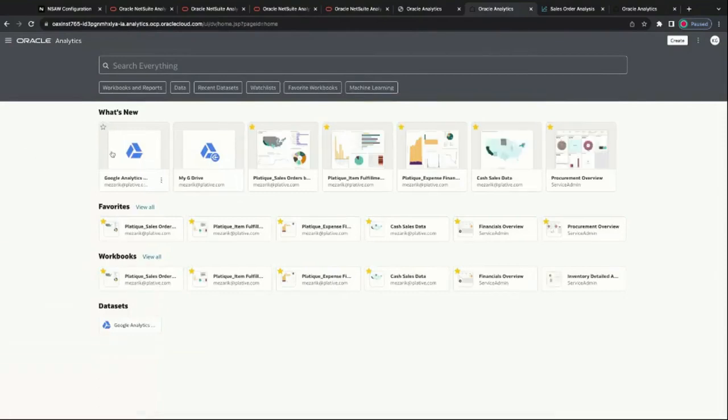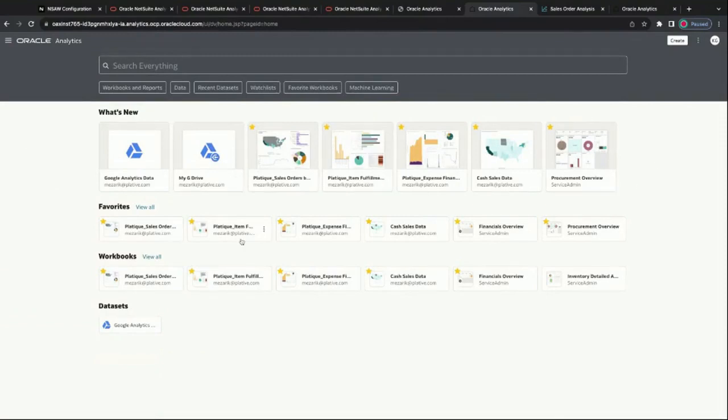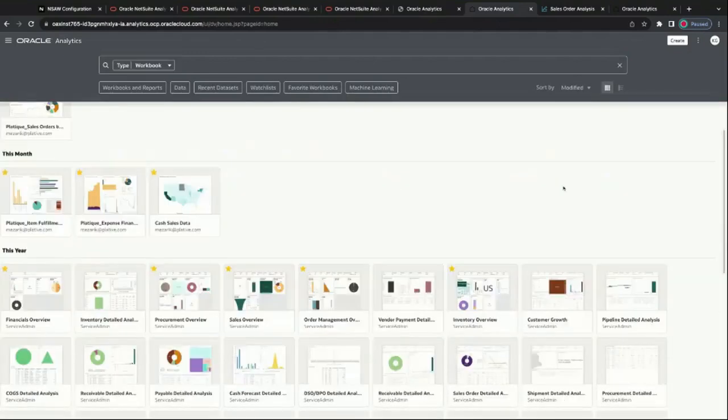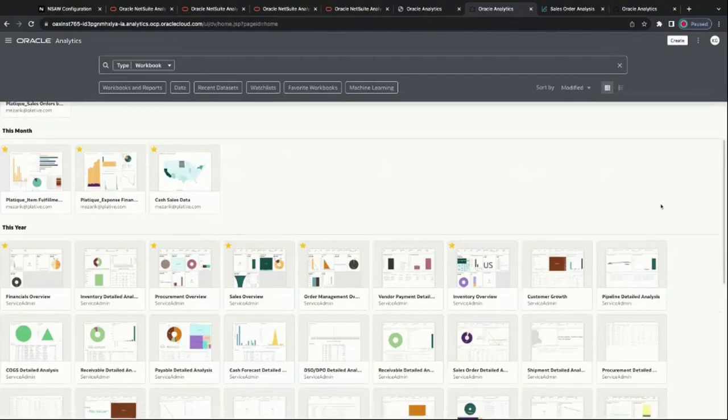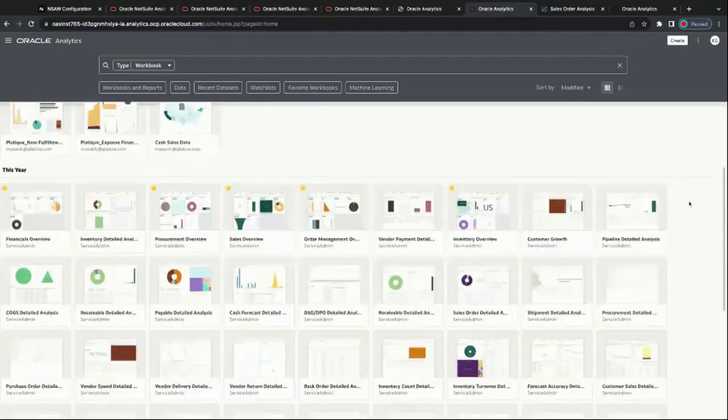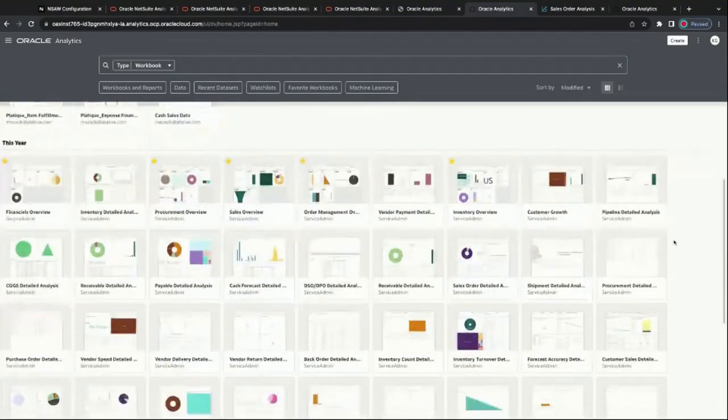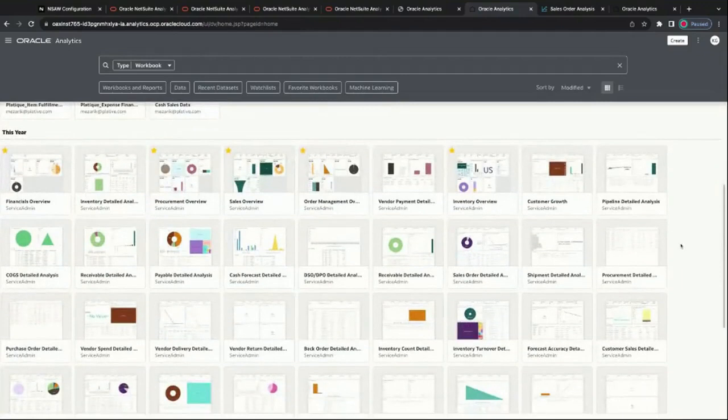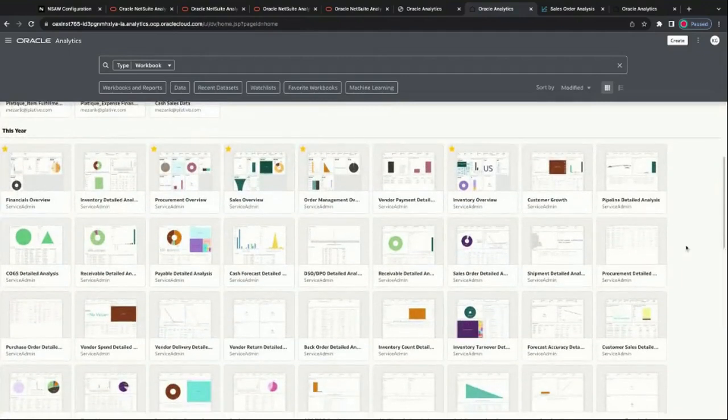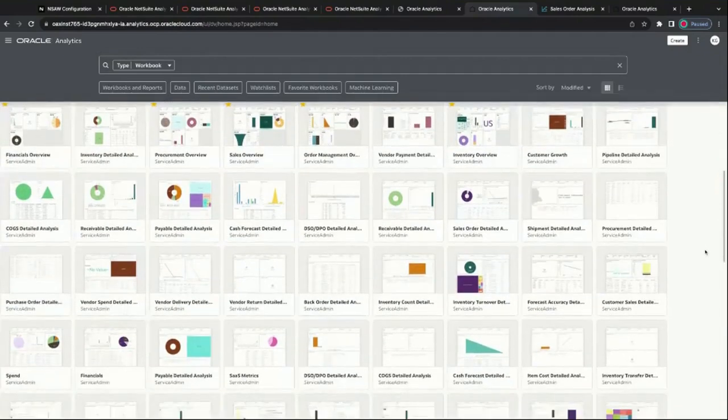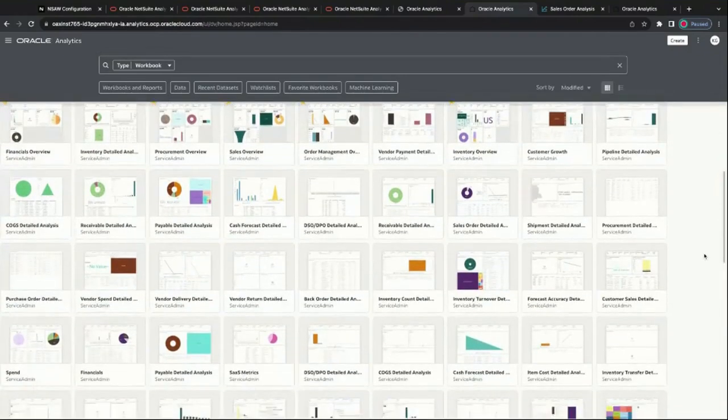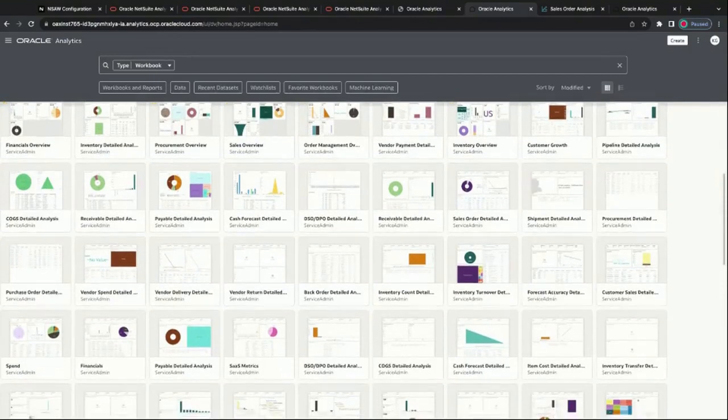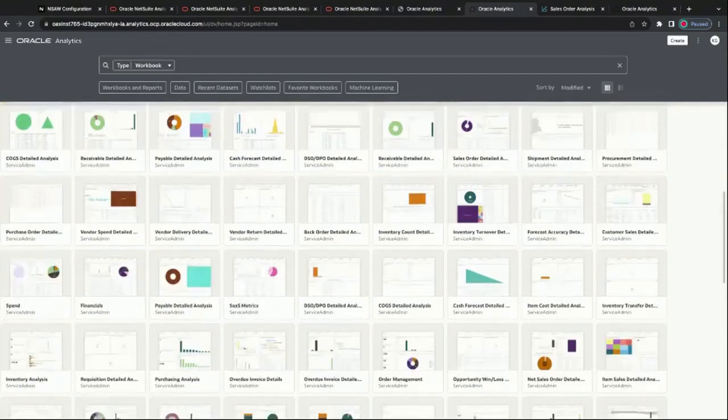We can see here all of my most recent things that we've been working on, the favorites, as well as all the different workbooks. These are all the workbooks included within your NSAW instance. You don't have to go in and create these - they're automatically created for you as the data gets pushed over. You can also add more legacy data and add connectors here as well.